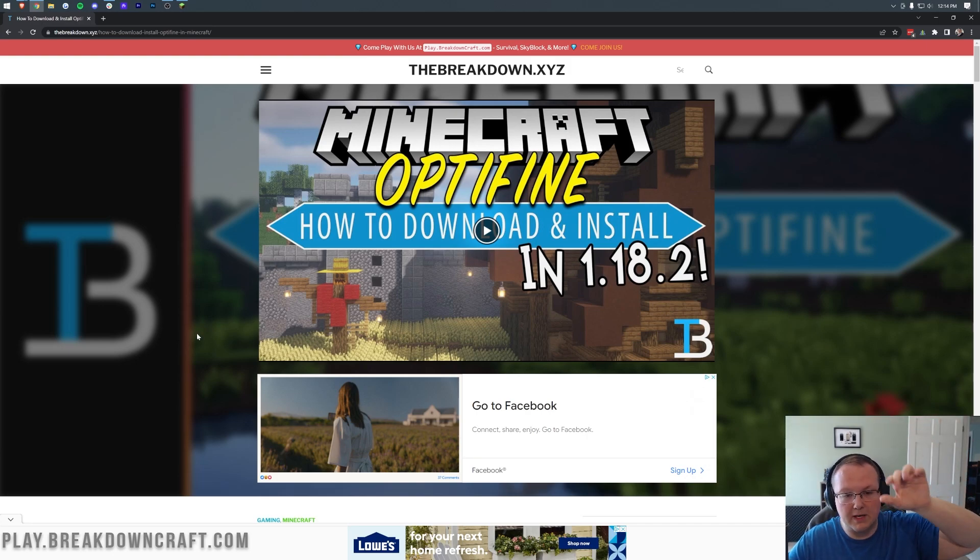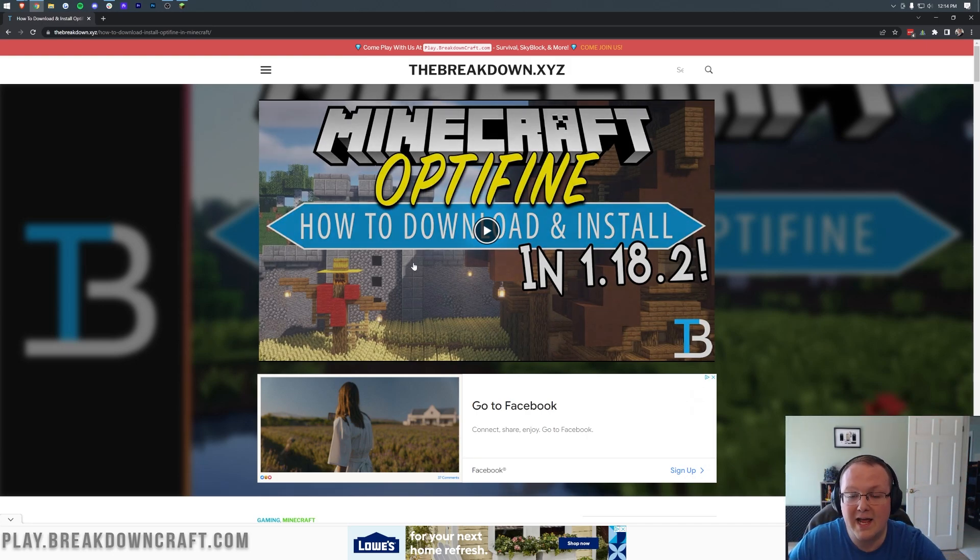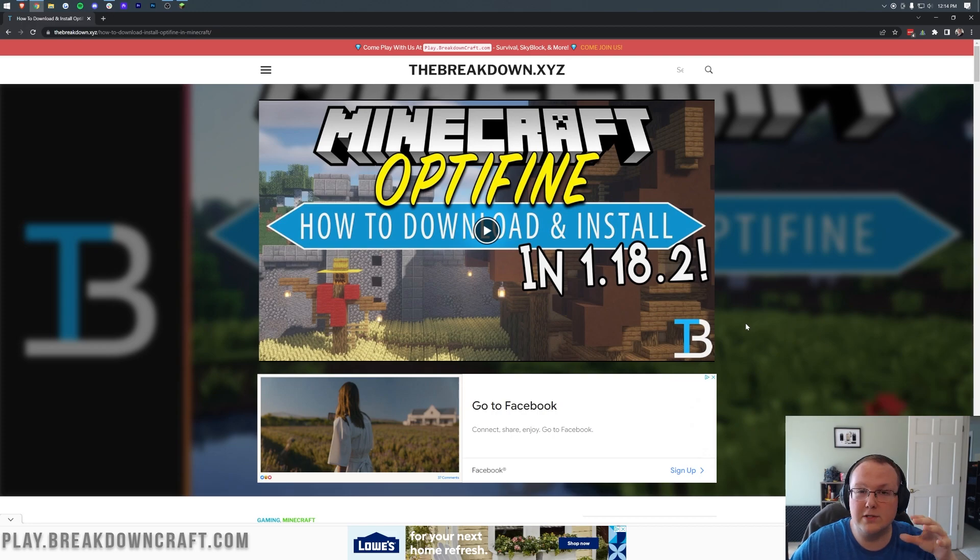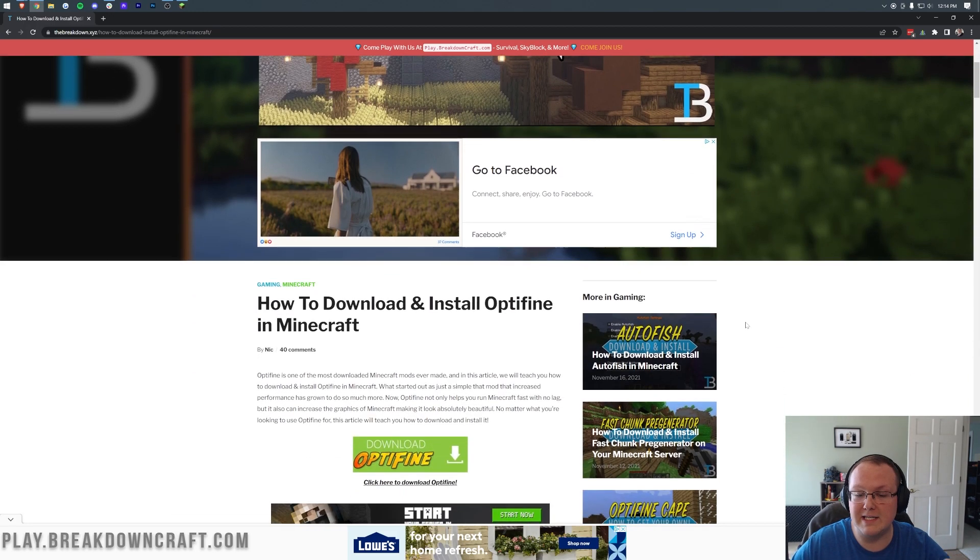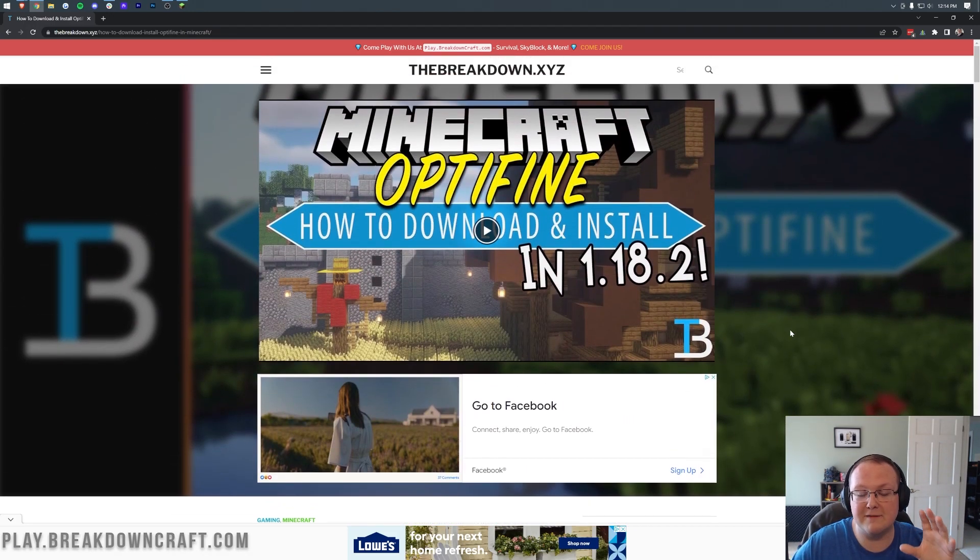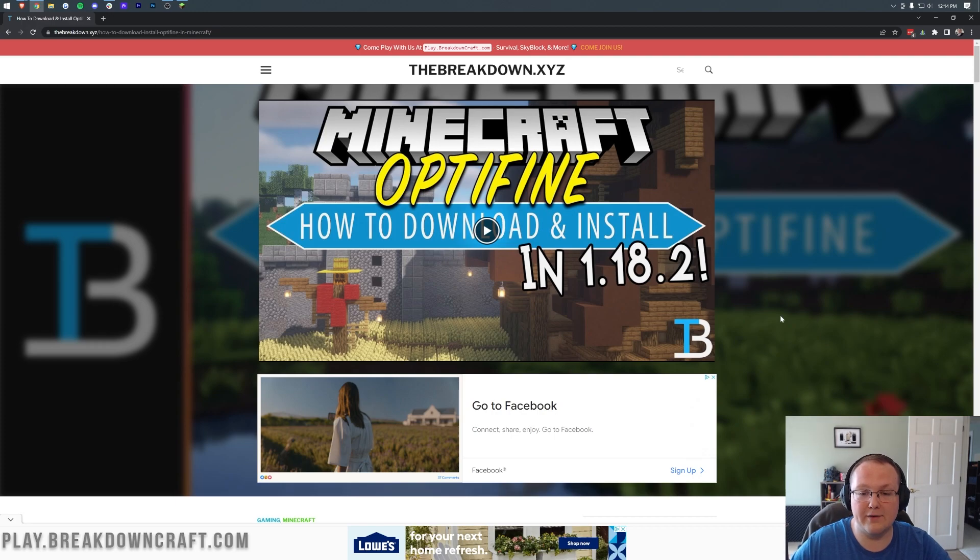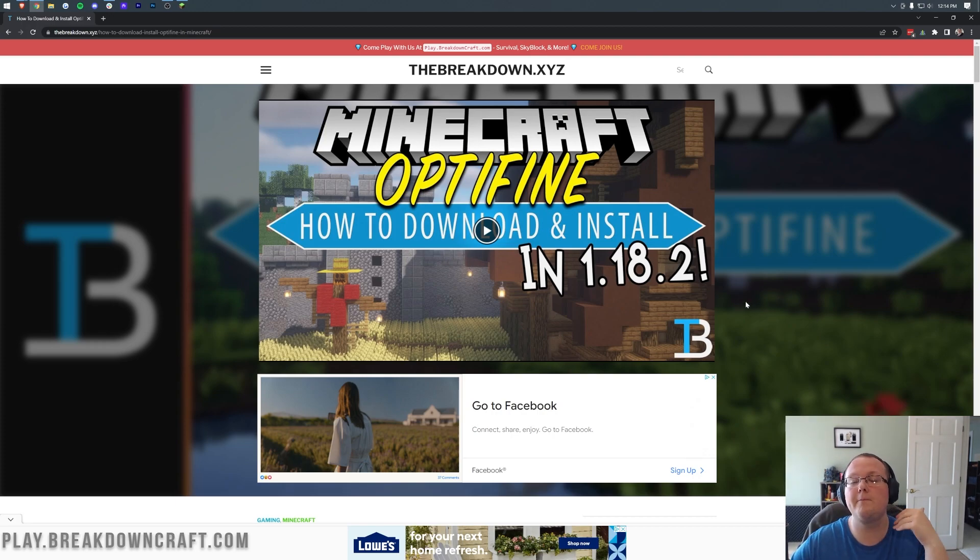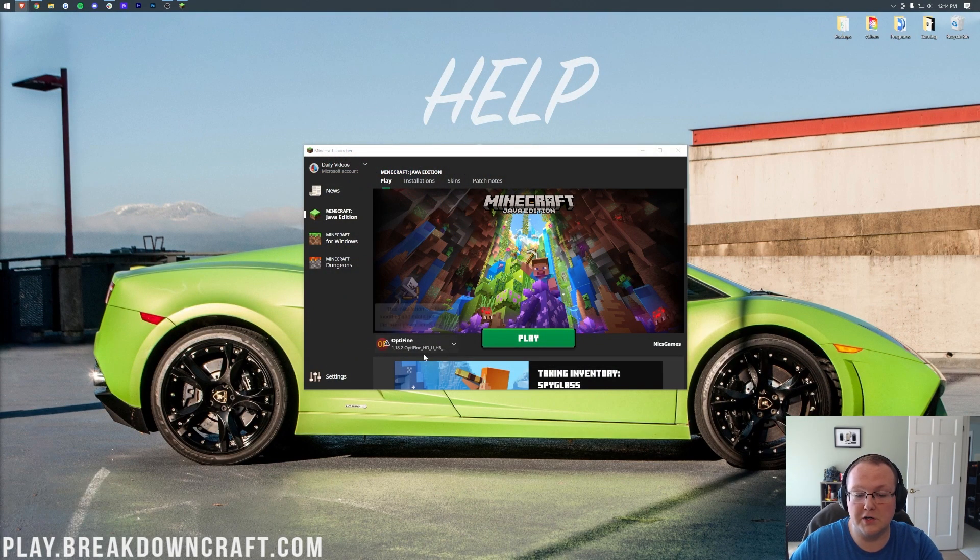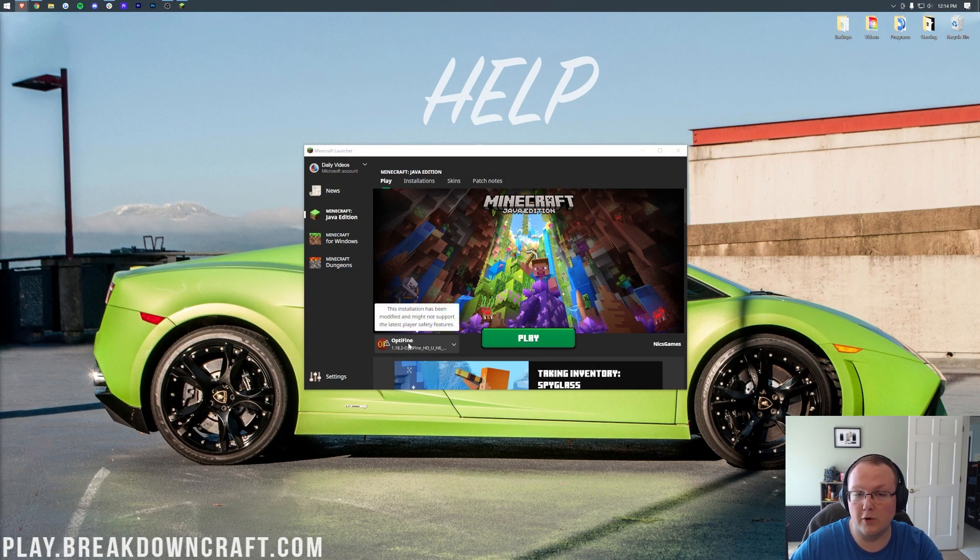Luckily, in the description down below, we have this guide, which is our 1.18.2 guide to getting Optifine. It goes over everything you need to know, and we've helped millions of people get Optifine in Minecraft at this point. So go through this tutorial. It's for sure to help you get Optifine set up. And then once you have it set up, we'll meet you in the Minecraft launcher with your Optifine profile here.